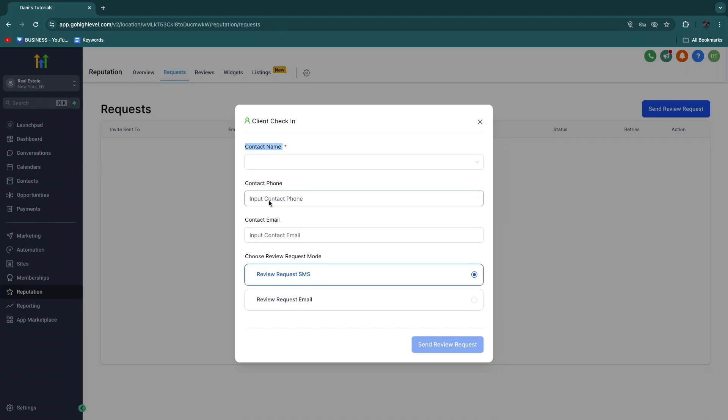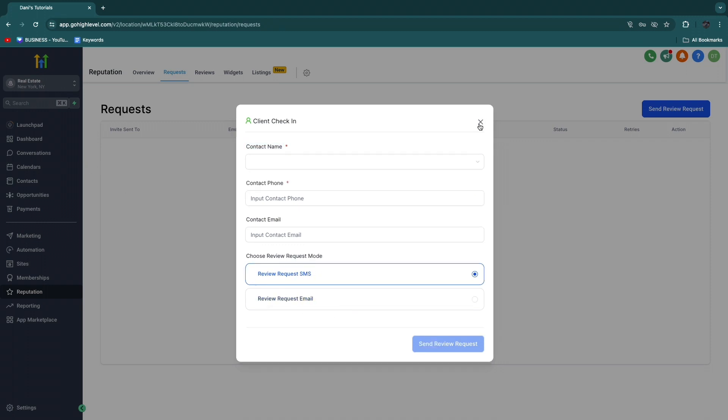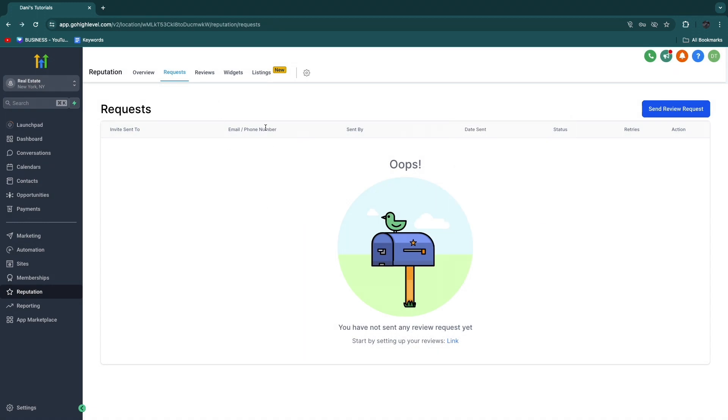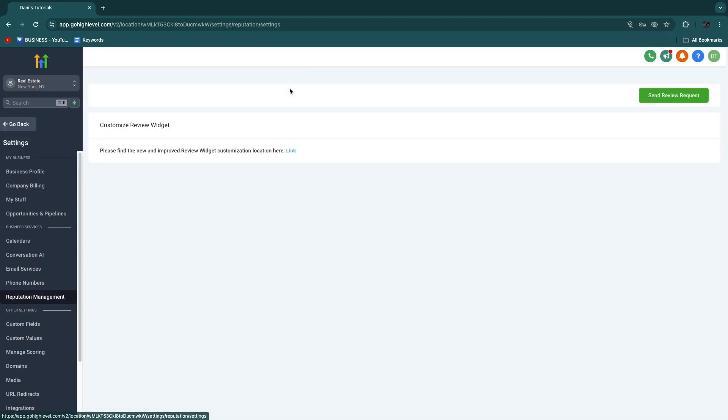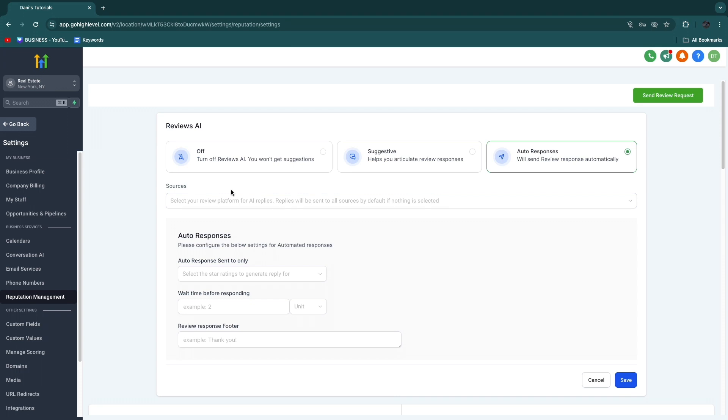You can enter a contact name, so your contacts need to be in GoHighLevel, and then you can request a review through SMS or email. Now if you want to automate this, that's also possible.